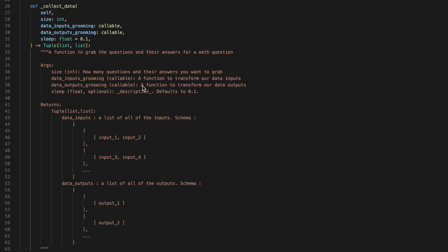Now, let's take a look at our hidden function, collect data. Collect data is going to take in a size, a data input grooming, a data output grooming, and a sleep. Collect data will then also return a tuple of two lists. These are going to be our data inputs and our data outputs.